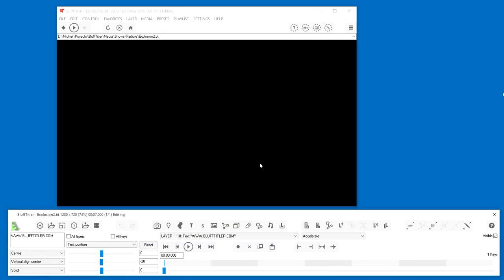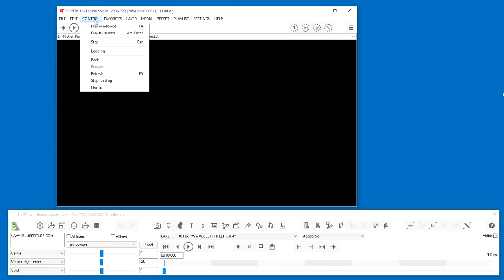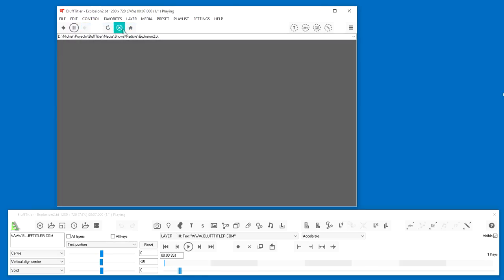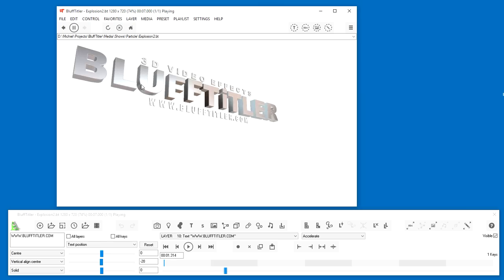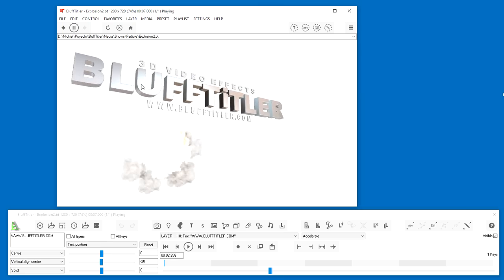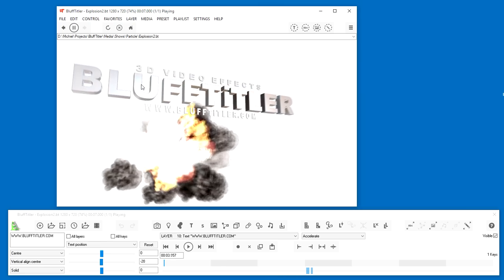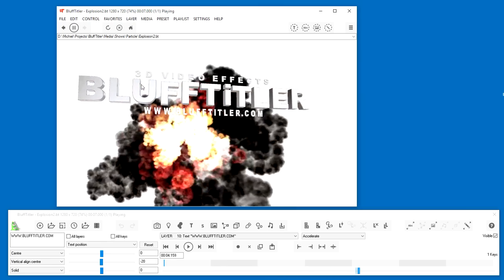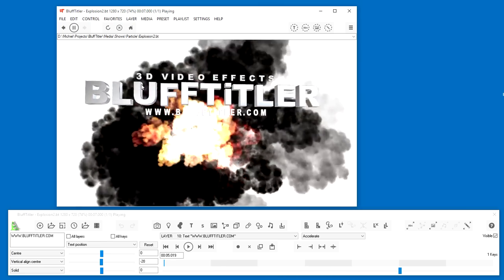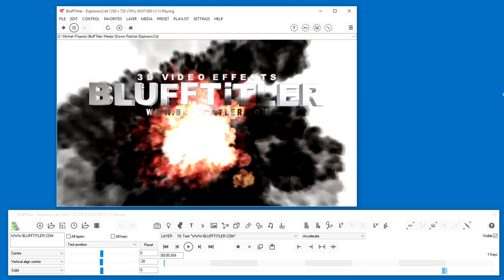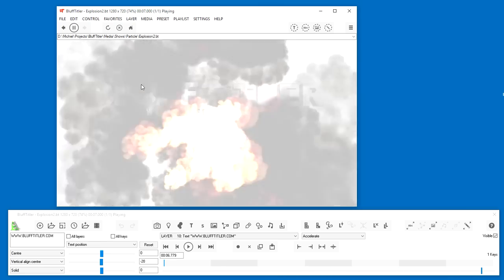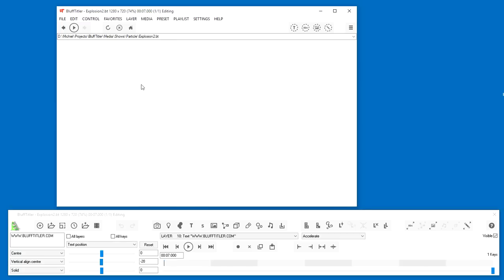And a show can also be played by choosing Control Play. Wow. The particles continue to be simulated even when the show has stopped.